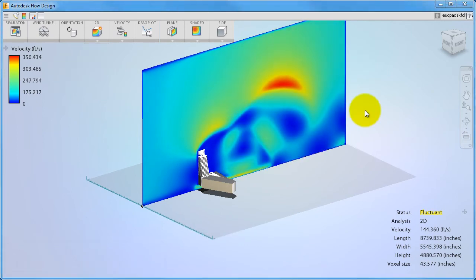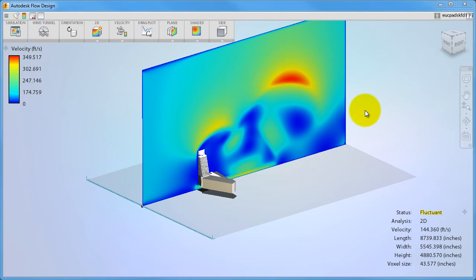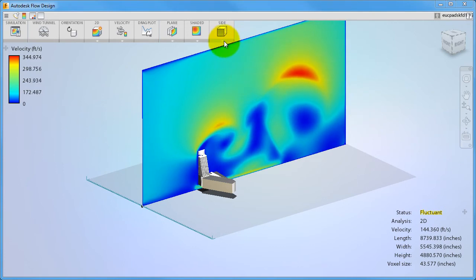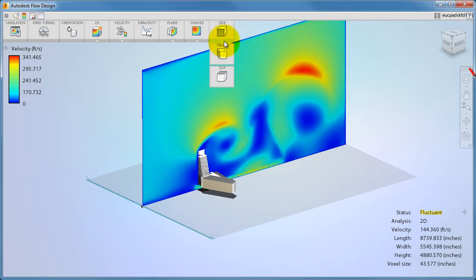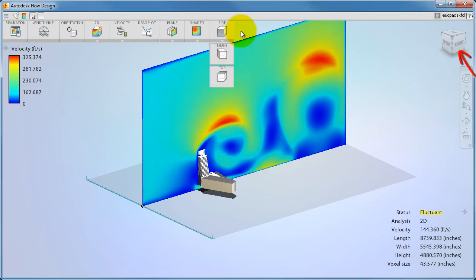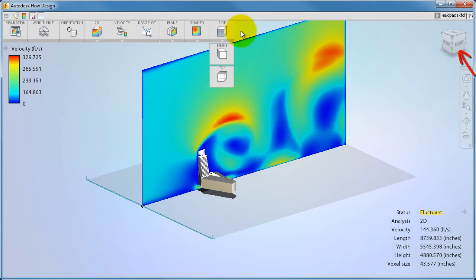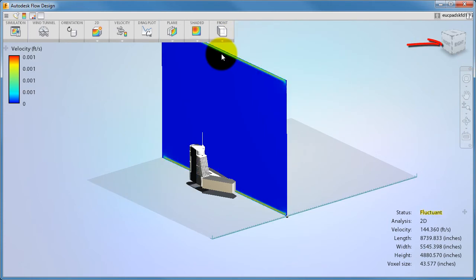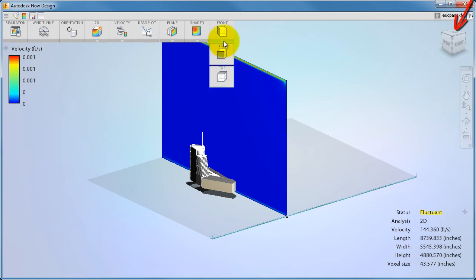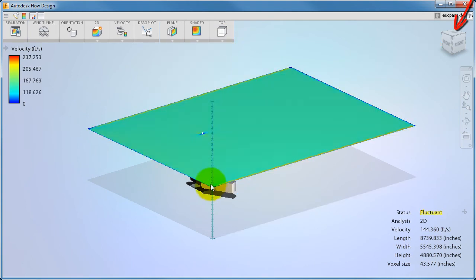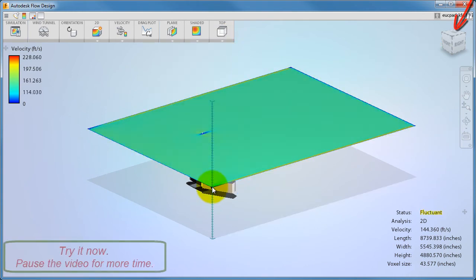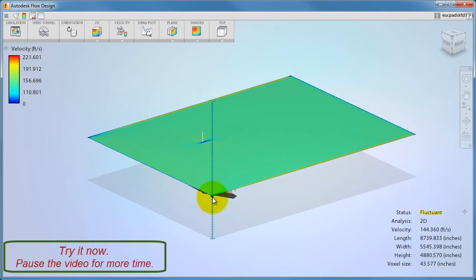To change the orientation of the plane, select one of the predefined orientations from the ribbon. The side view aligns the plane with the right face of the view cube. The front view aligns the plane with the front face of the view cube. And the top view aligns the plane with the top face of the view cube. Go ahead and try it.